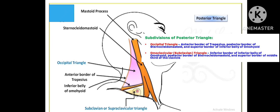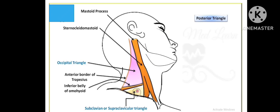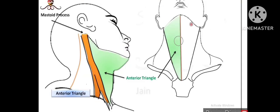Coming to the next triangle — the subclavian or supraclavicular triangle. Its boundaries are: posterior border of sternocleidomastoid muscle, inferiorly the clavicle (middle one third of the clavicle), and superiorly the inferior belly of omohyoid. This completes the introduction of the posterior triangle.